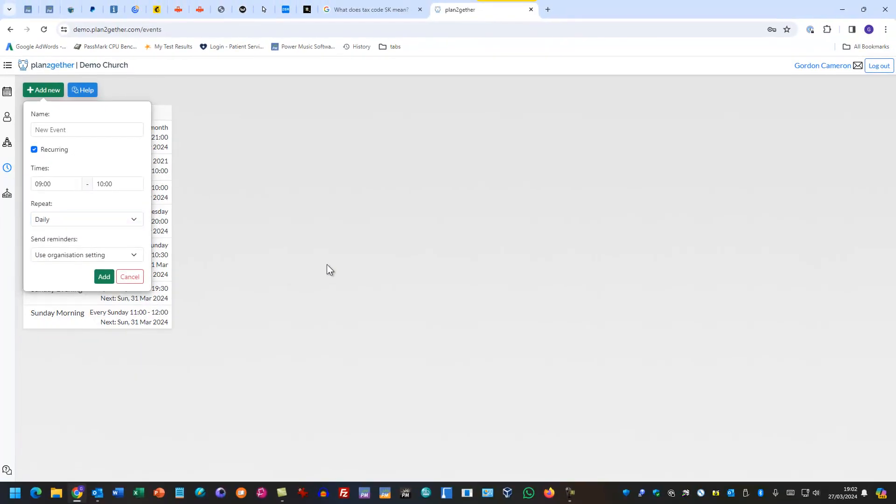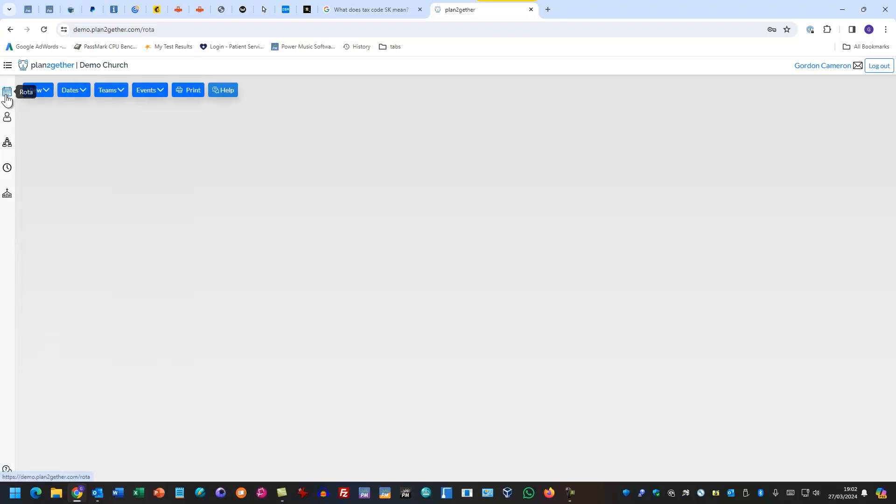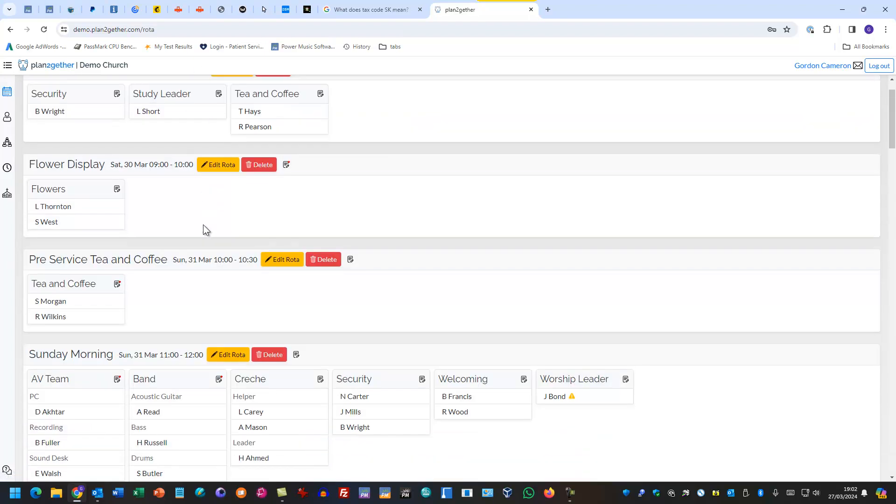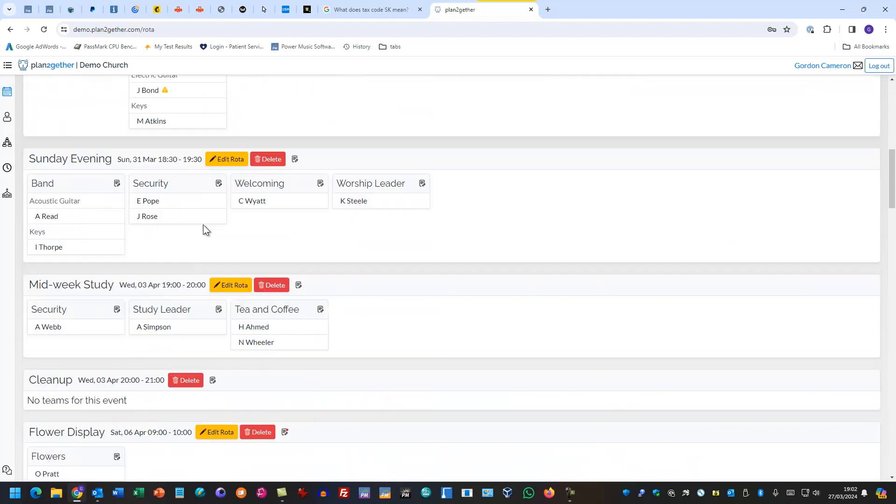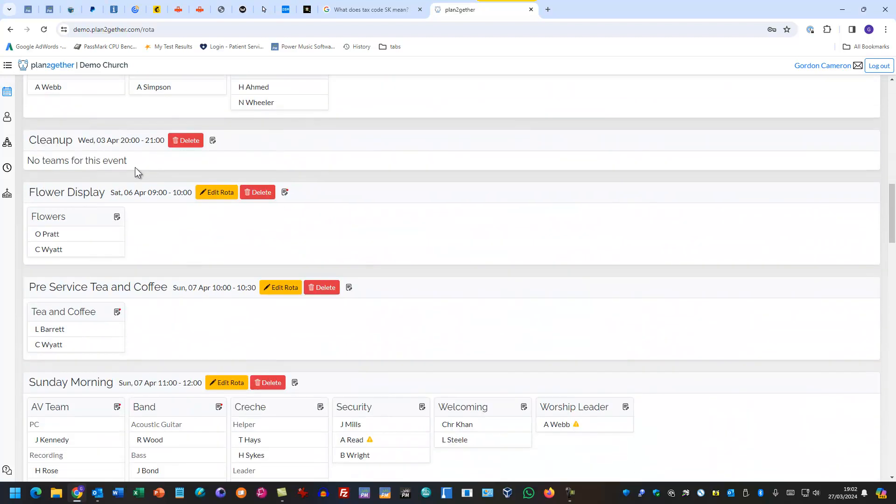So let's just go and check and see if that clean up event is there. So we go to there and we go down to the fourth and there it is.